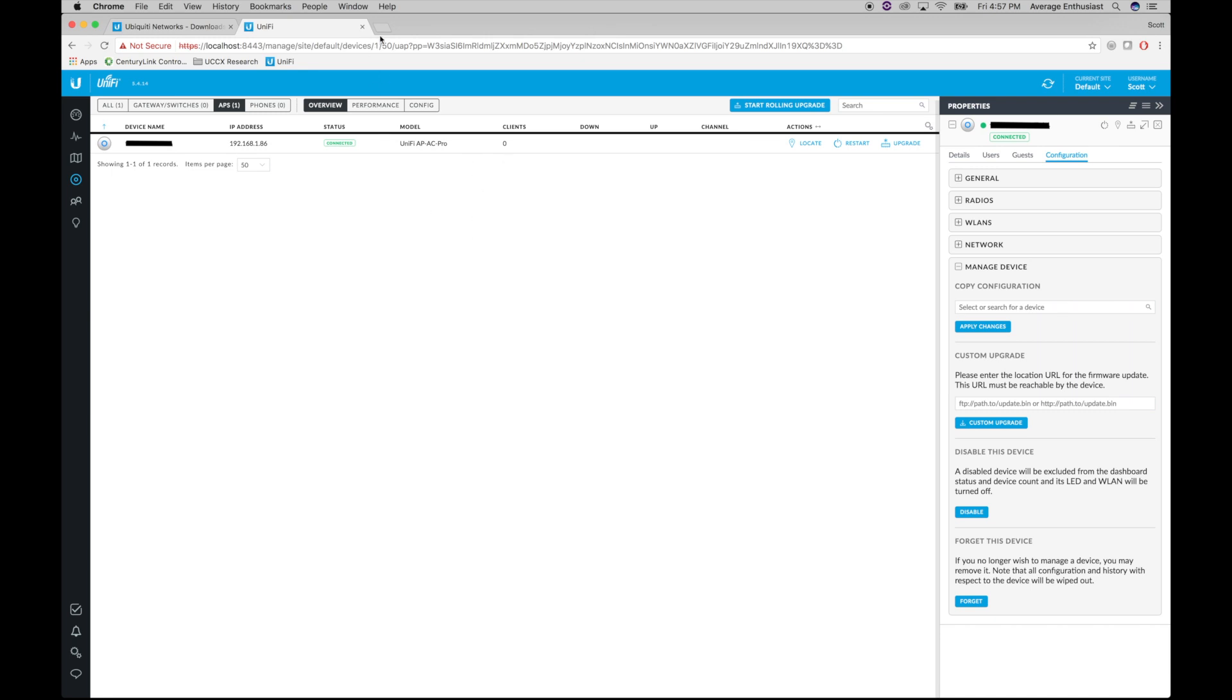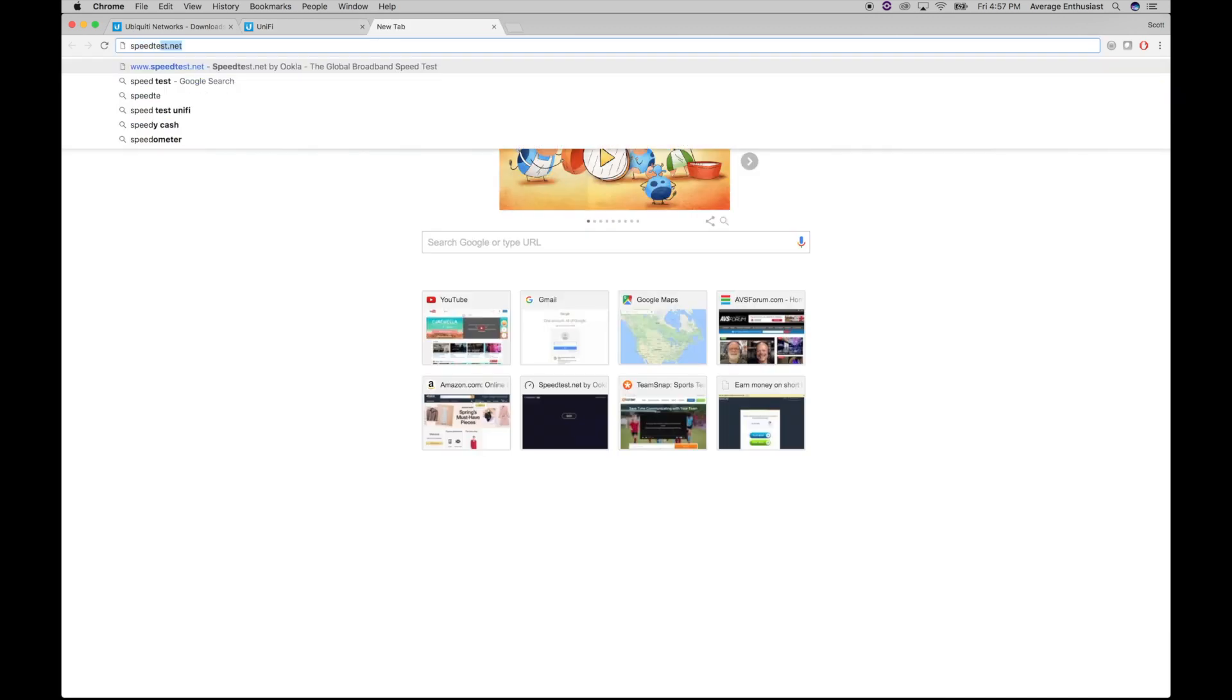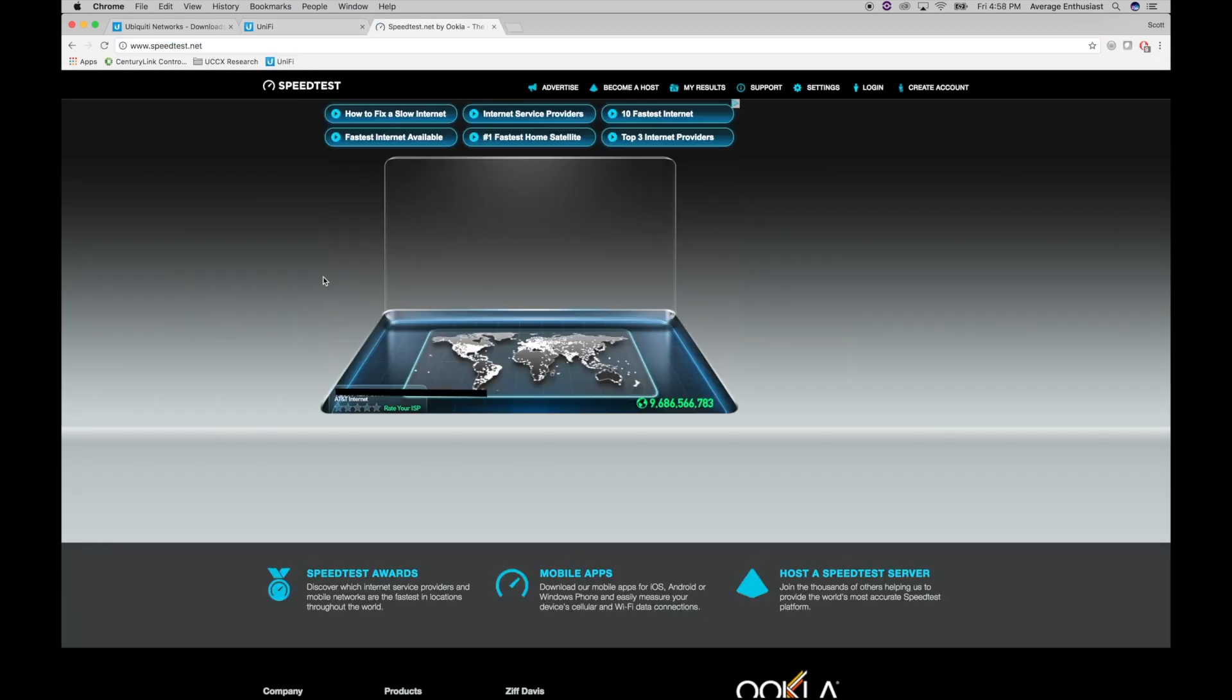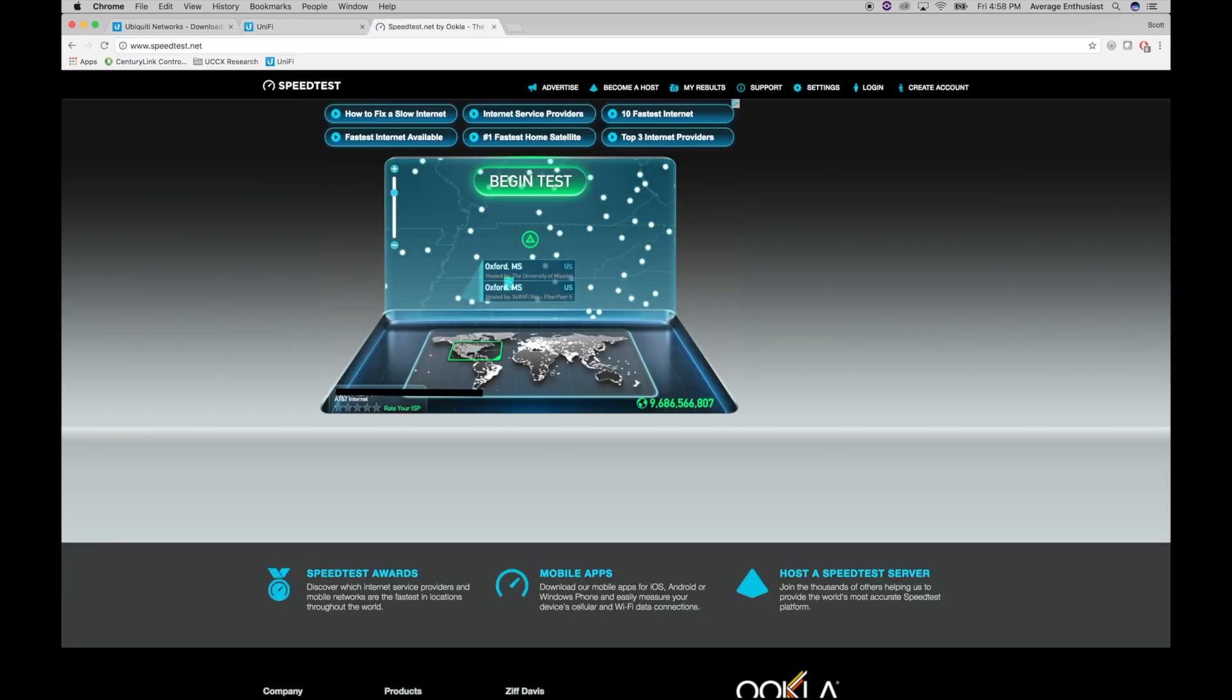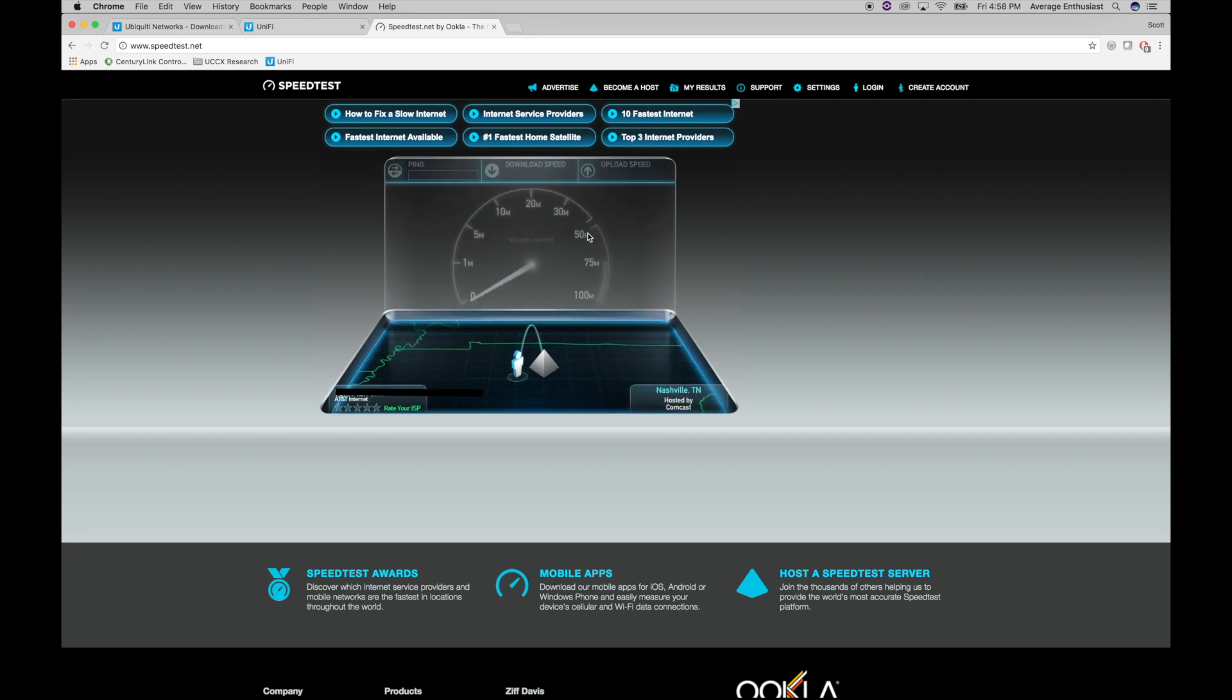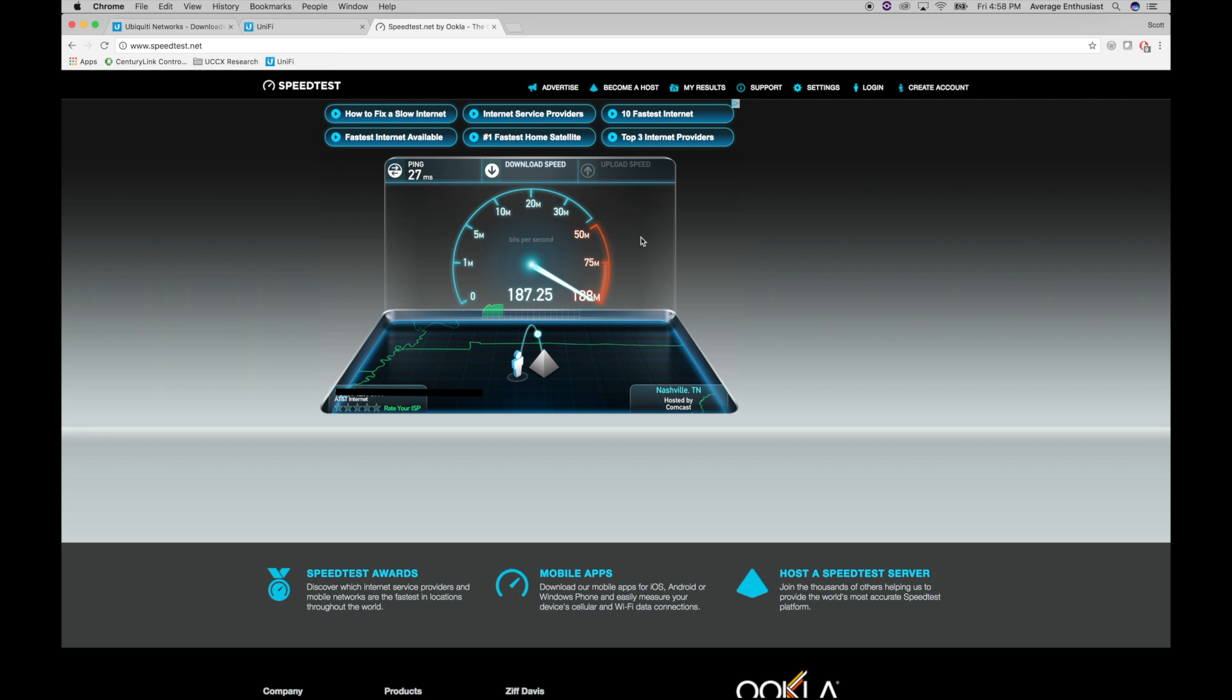Now let's go run the speed test, see what we get. See if it's worth all the hype. We're going to use the same Nashville Comcast server that we used last time. We want this to be apples to apples. So the first thing we see is ping is almost the same. One millisecond quicker.